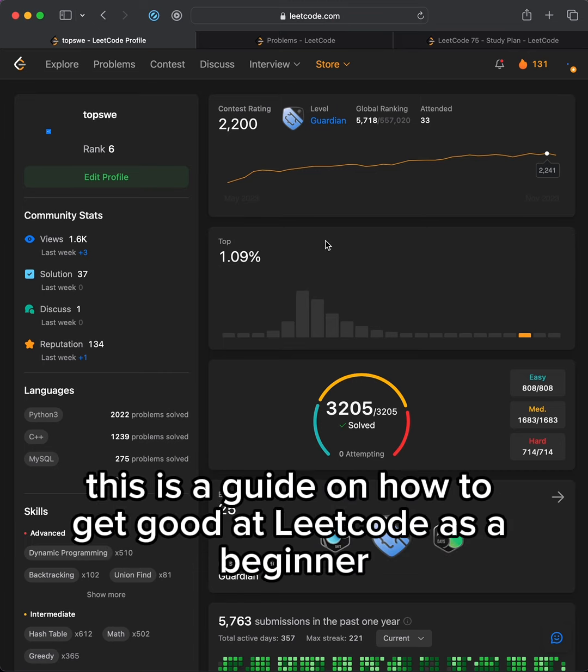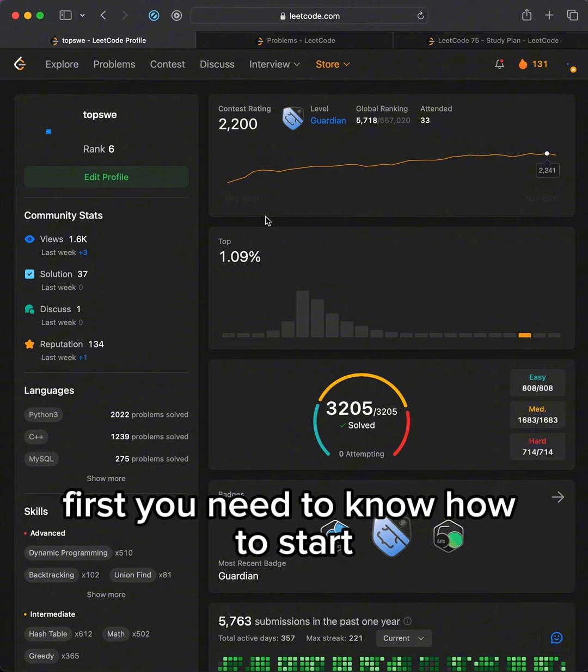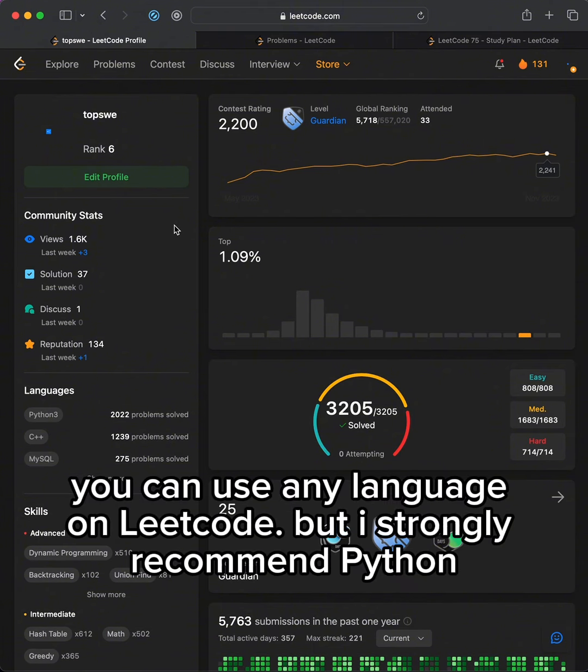This is a guide on how to get good at LeetCode as a beginner that I wish I knew when I first started LeetCoding. First, you need to know how to start. You can use any language on LeetCode, but I strongly recommend Python.